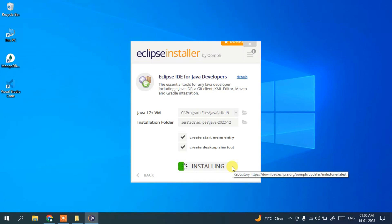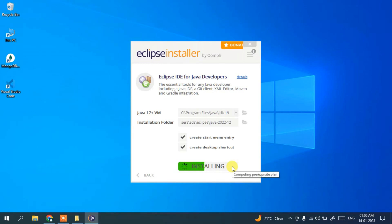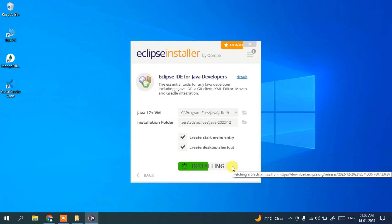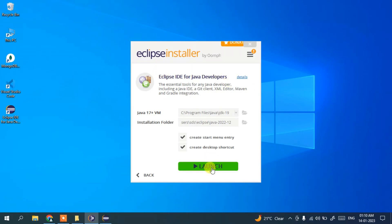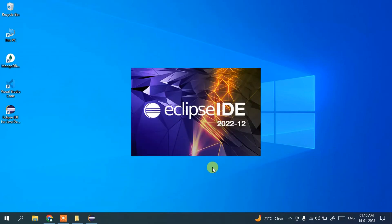You need an active internet connection as it will fetch several files from the internet. Give it some time. Coming back, you can see that Eclipse is now fully installed. Just simply click on the Launch button and it will start launching Eclipse IDE 2022-12.